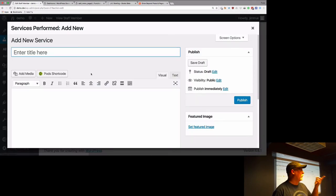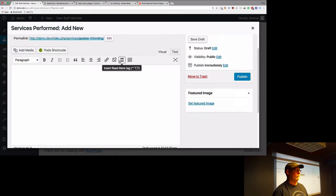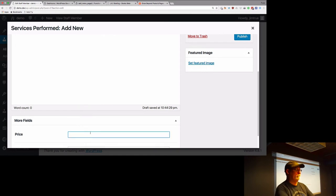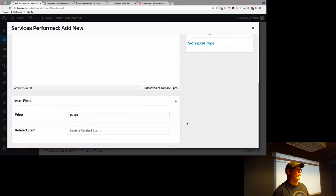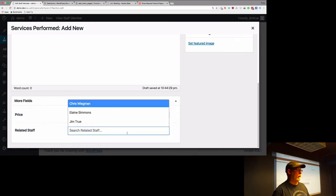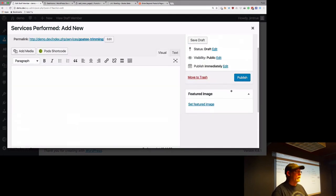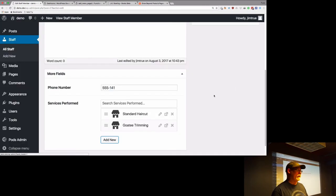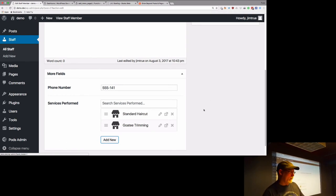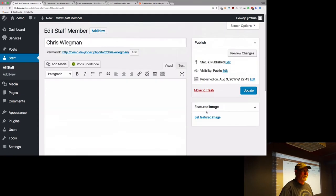Chris also does goatee trimming — it's a very specialized practice. Inside the list view interface, we're adding a new service directly. This is PODs 2.7's new back-and-forth interface — it's still kind of new to me but I love it. I'm the only one who doesn't actually do any of these services.